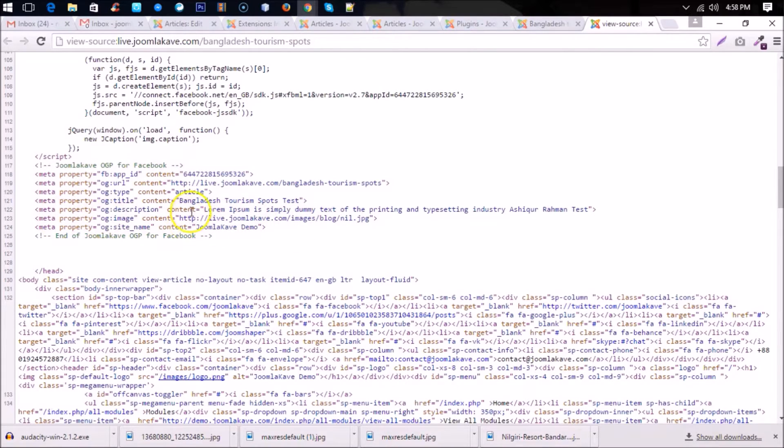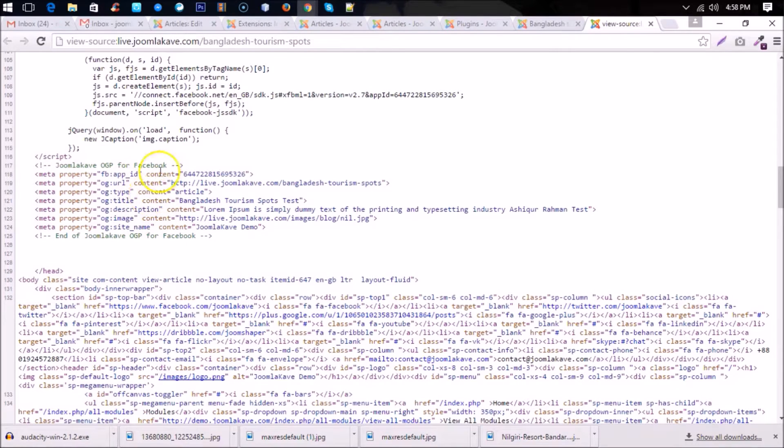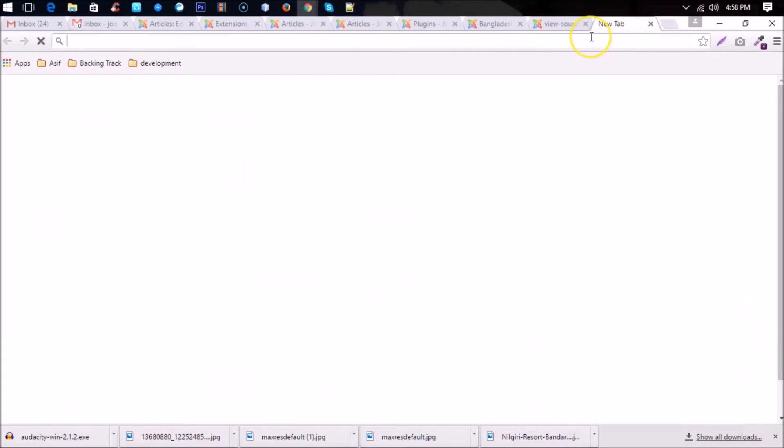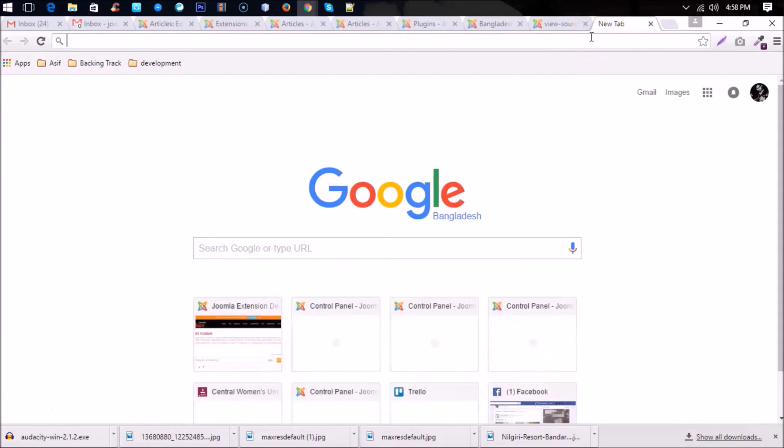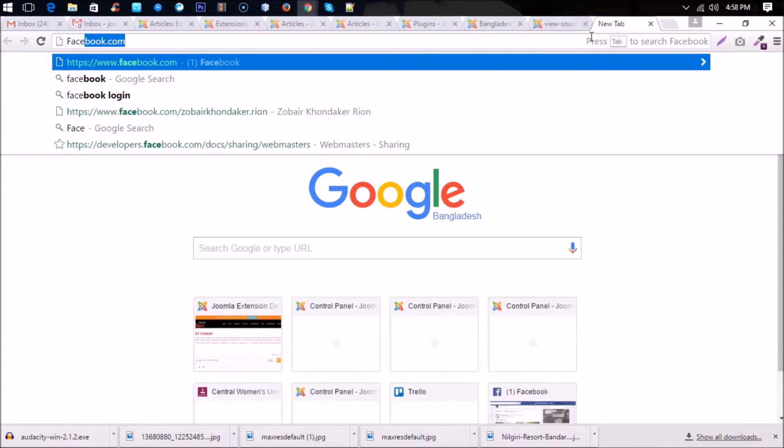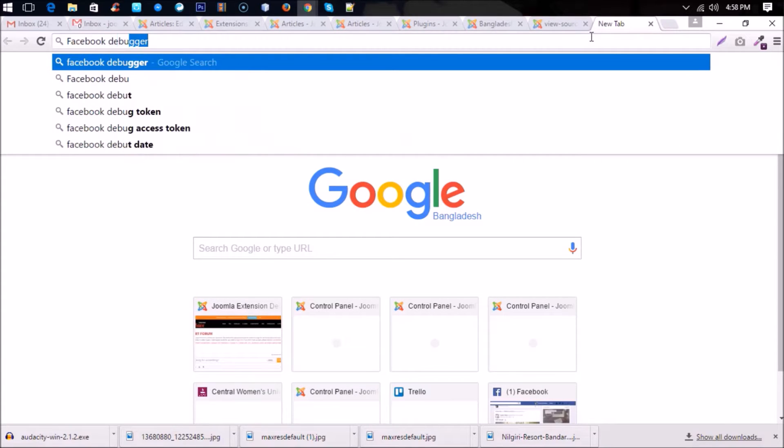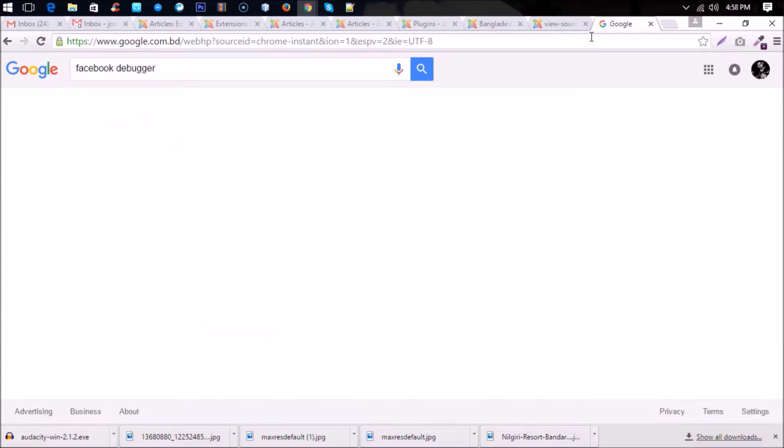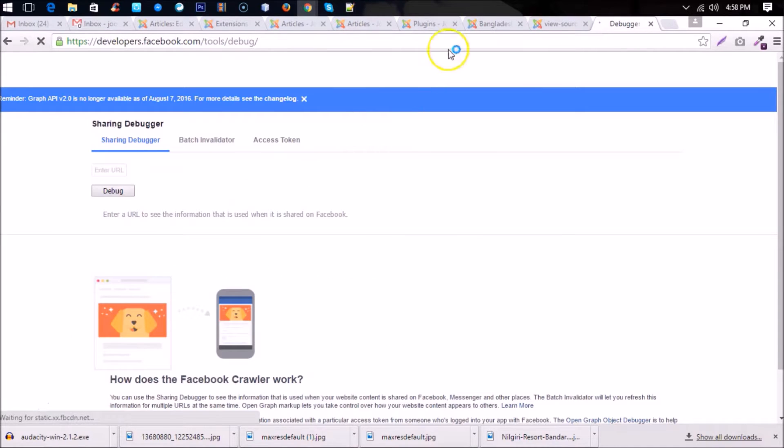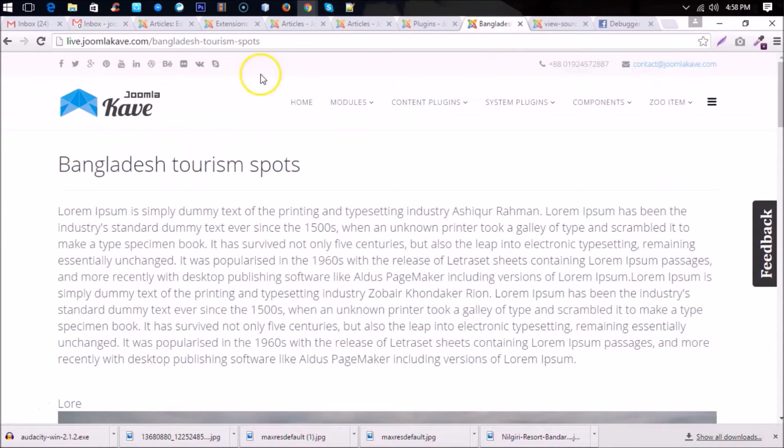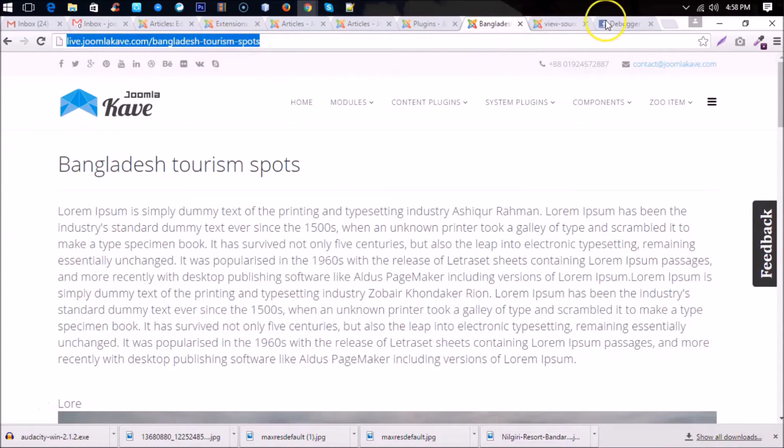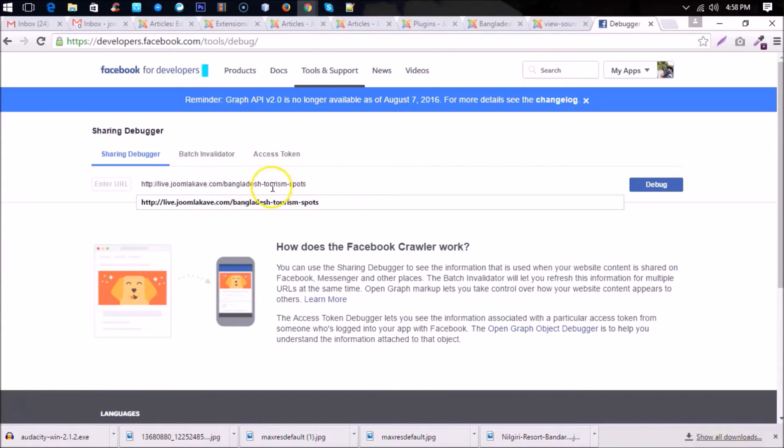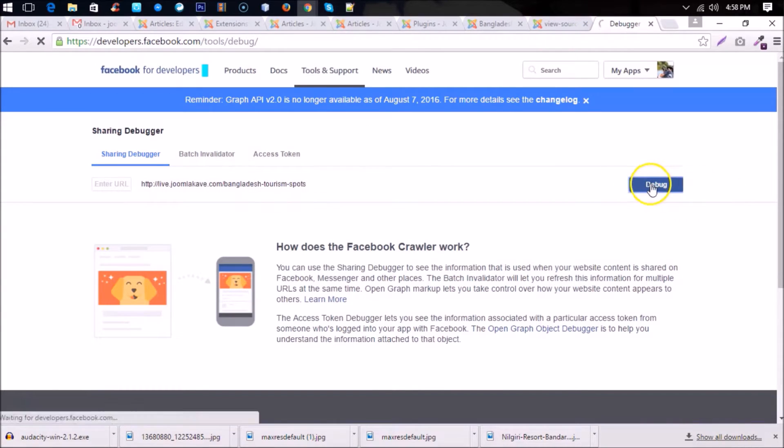Now you have to test it in a Facebook debugger. So go to Facebook debugger and paste the article URL here. Okay, and debug. Now you'll find the tags and images, how it will display in the Facebook.